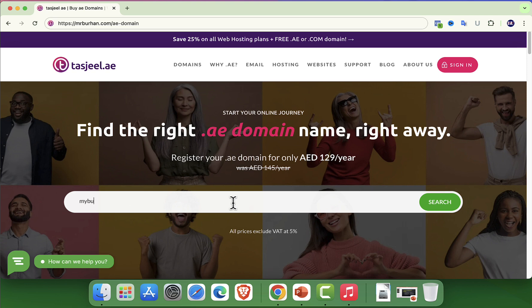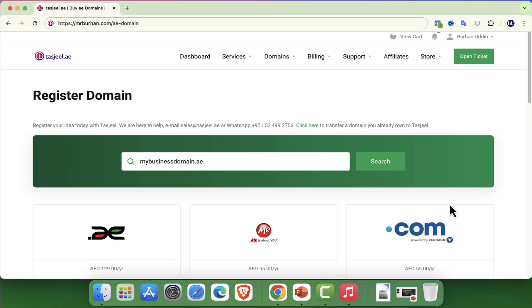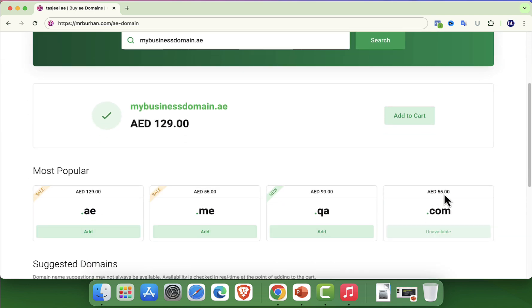Once you are on the homepage, you will notice a search bar designed to help you find the domain name of your choice. All you need to do is enter the desired name, for example, yourbusinessname.ae and let Tashjil check for availability.